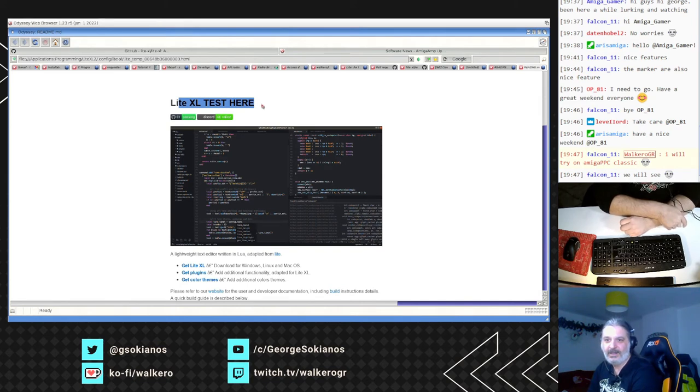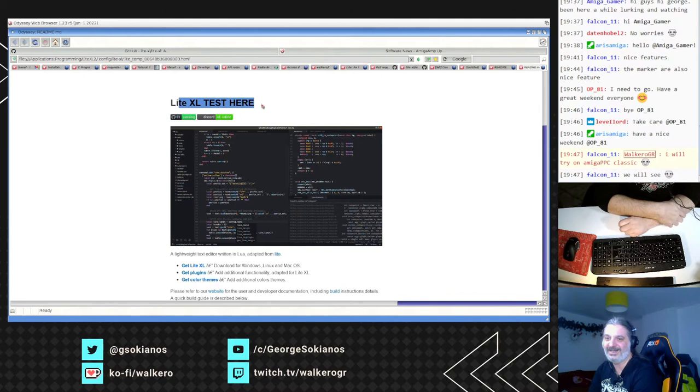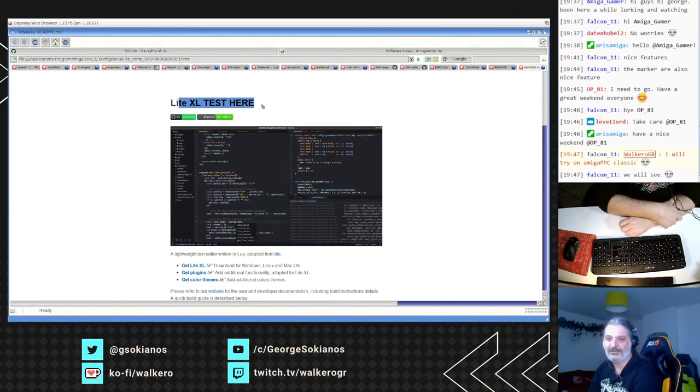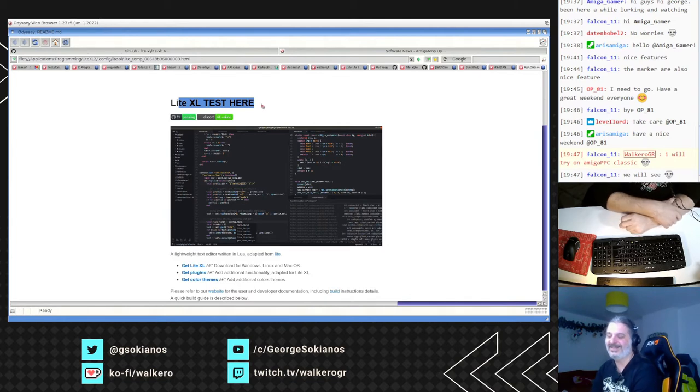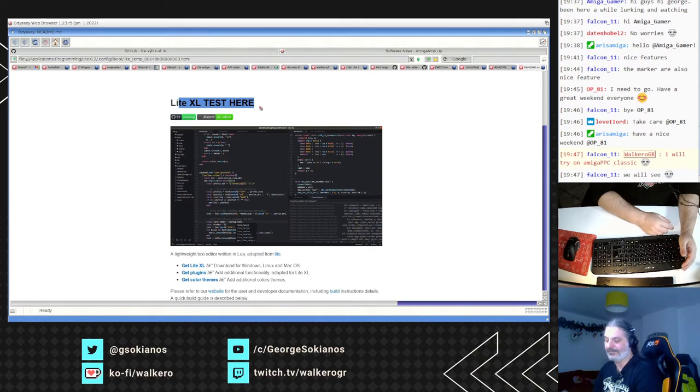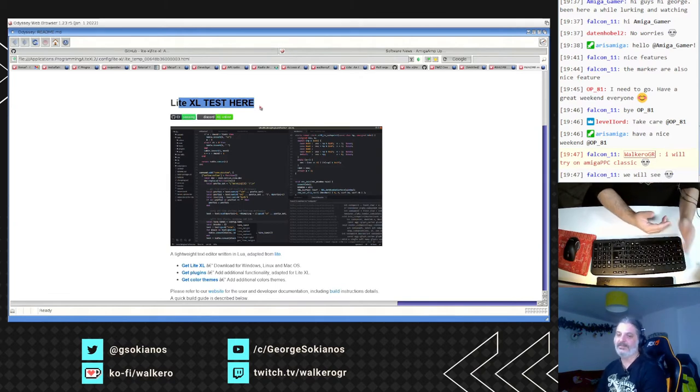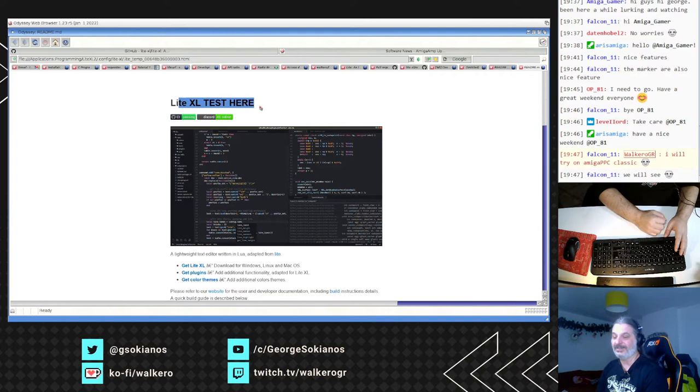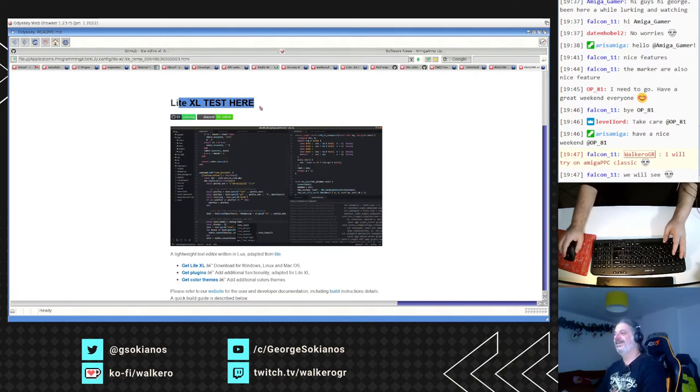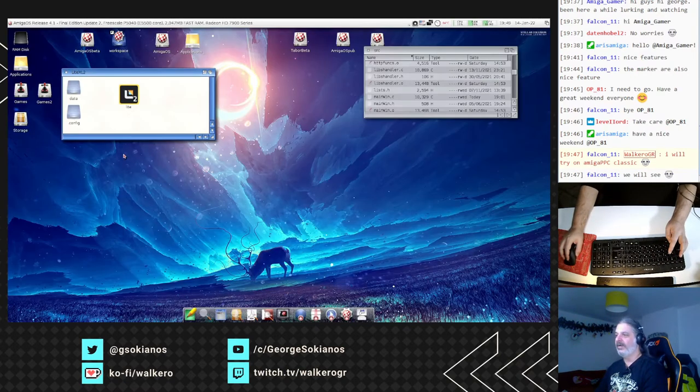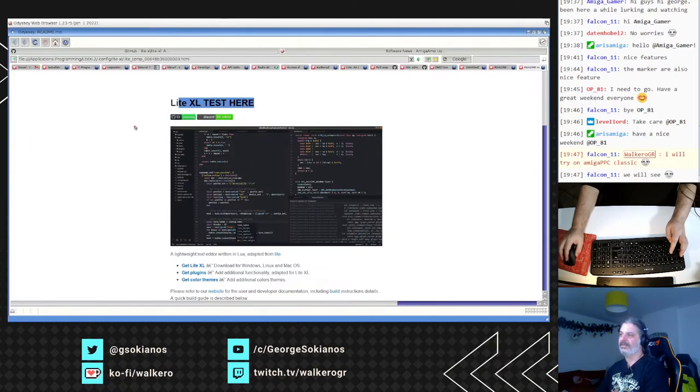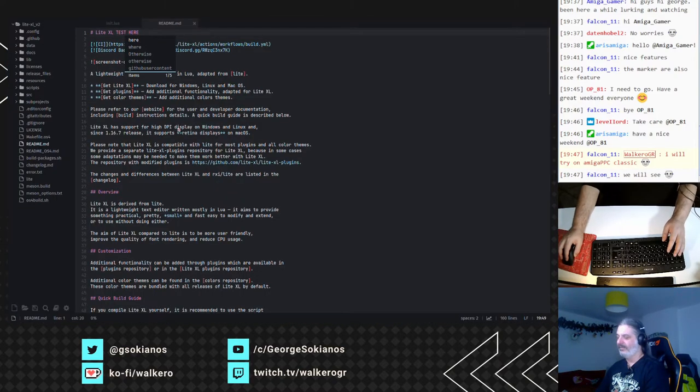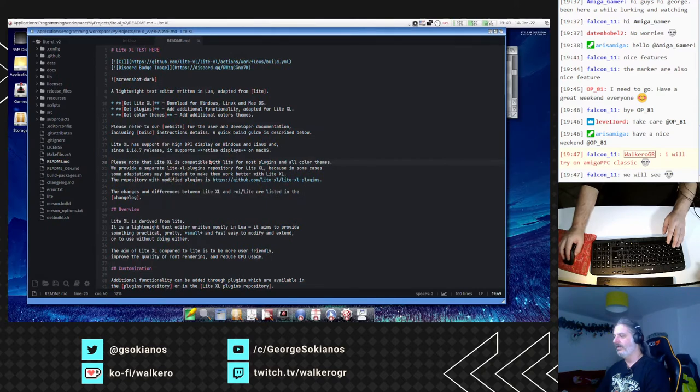Falcon 11 says I will try on Amiga PPC Classic. Yep, it will be quite a test. I would like to see how it works there Falcon. I would like to see, of course for low-end machines, and I'm not saying that the Classic is a low-end, not at all. So for low-end machines, it is preferred to use the rest of the editors that we have available.